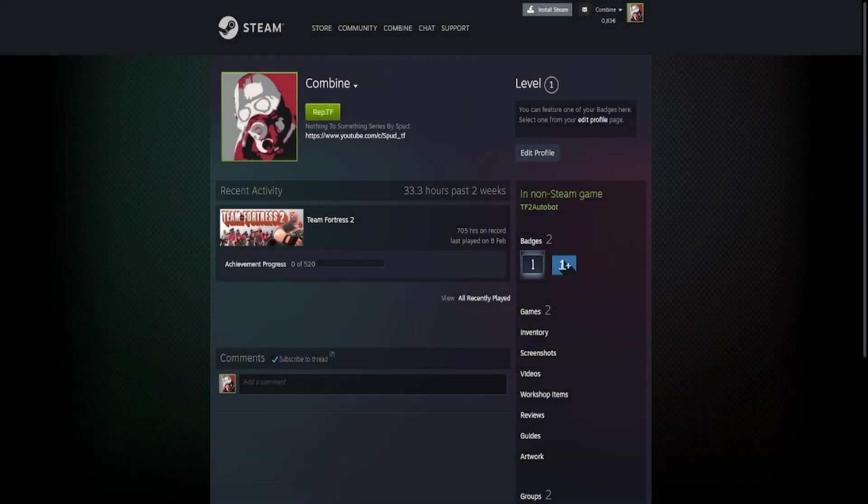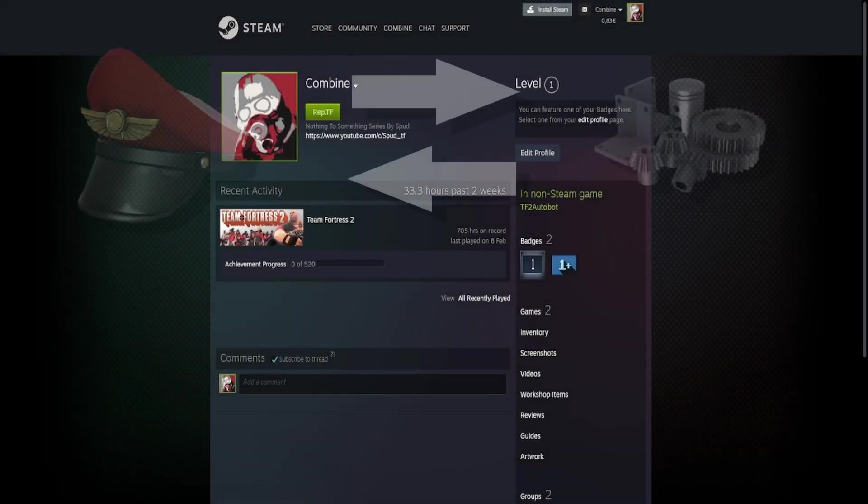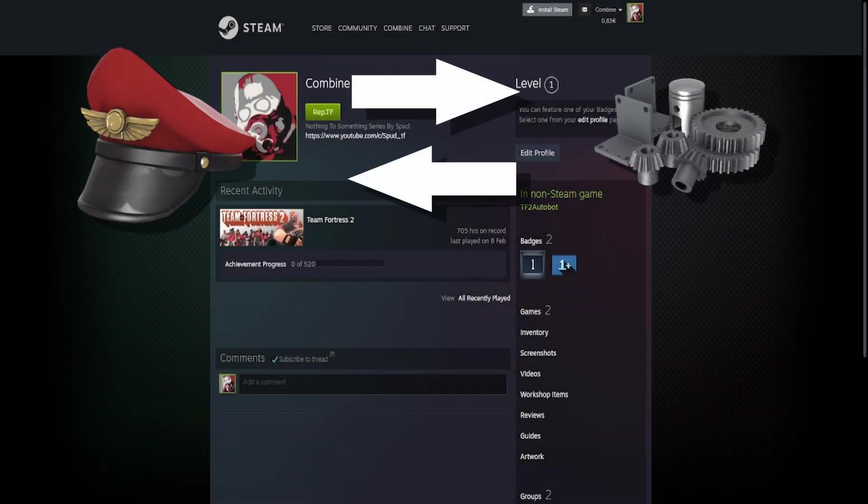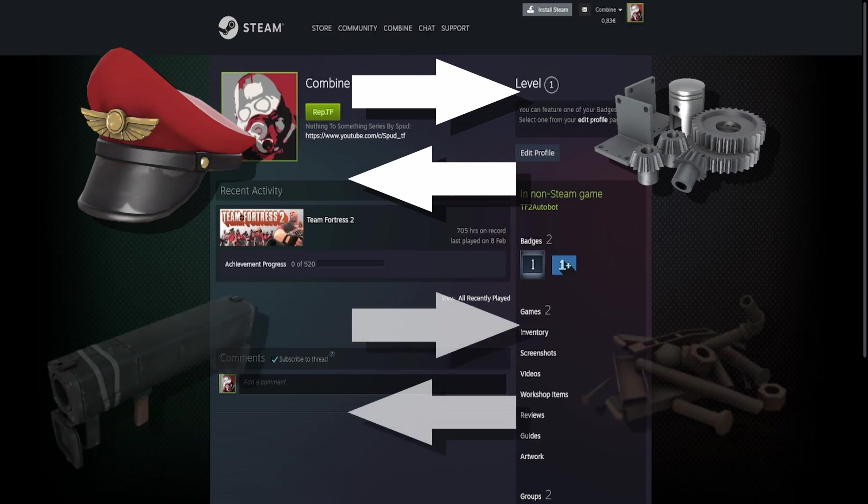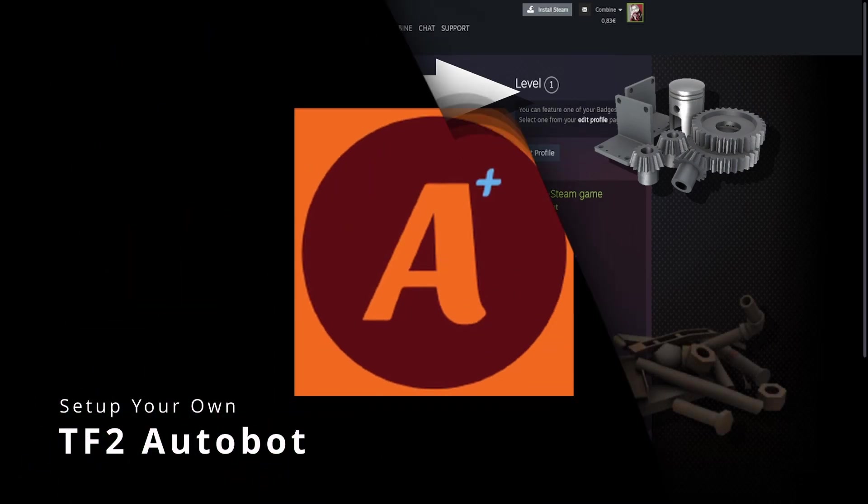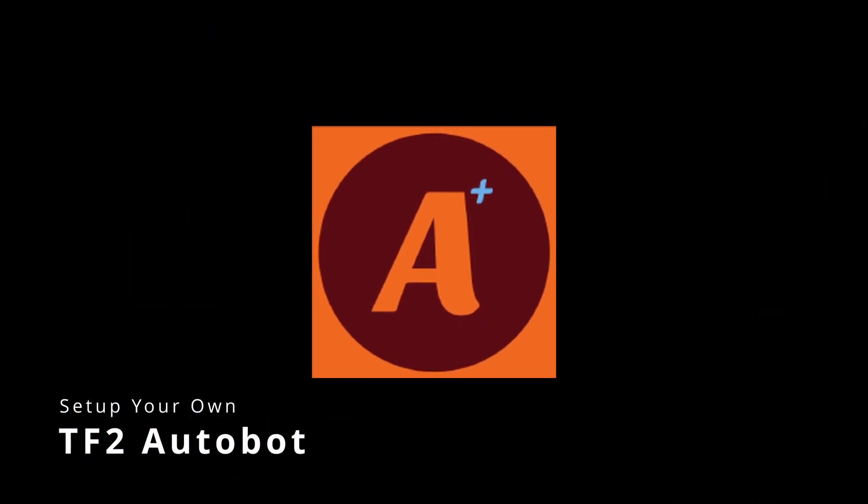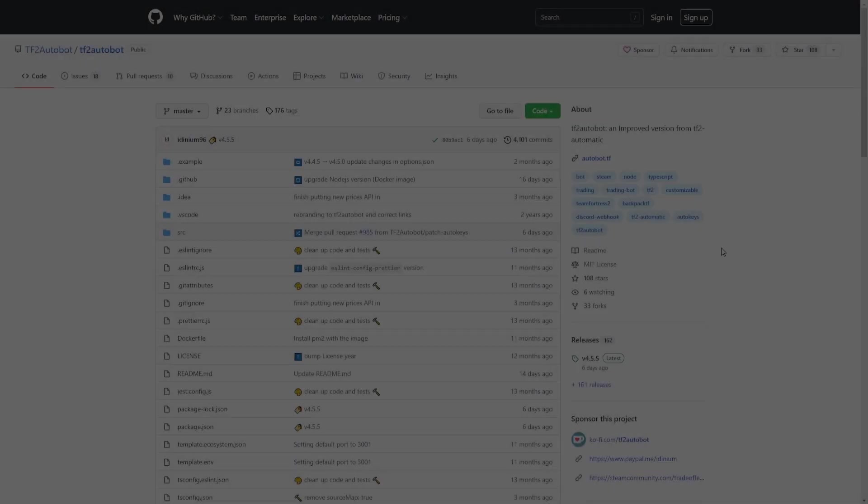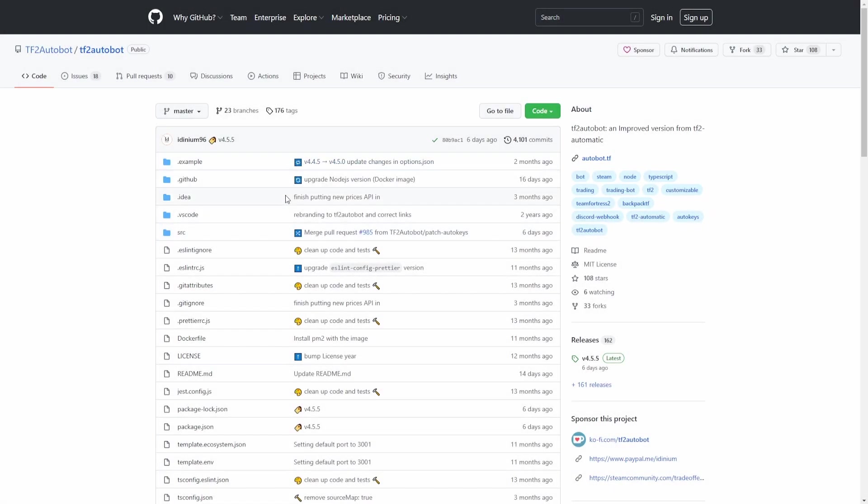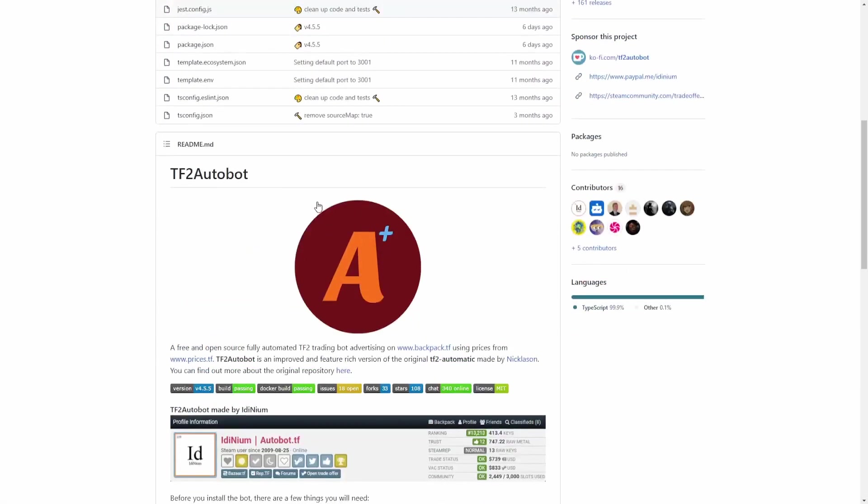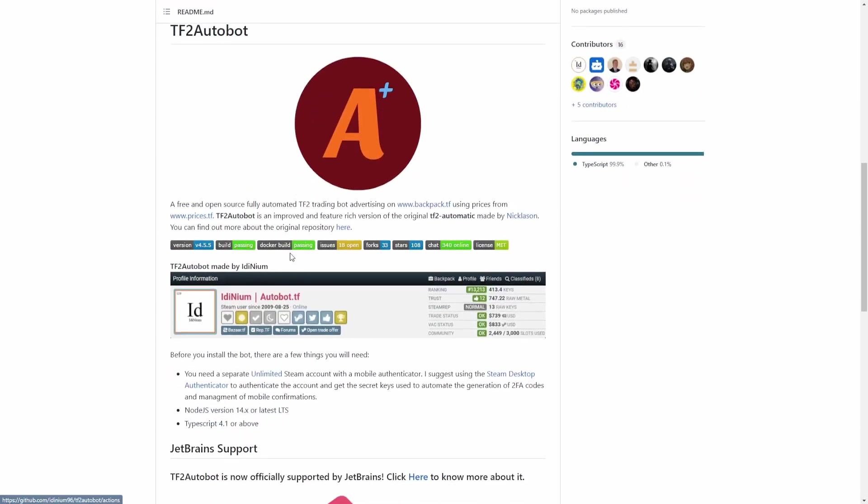Hello guys, welcome to a new video. In this video I'm going to show you how to set up your own TF2 trading bot that will trade automatically for you. So let's get right into it.